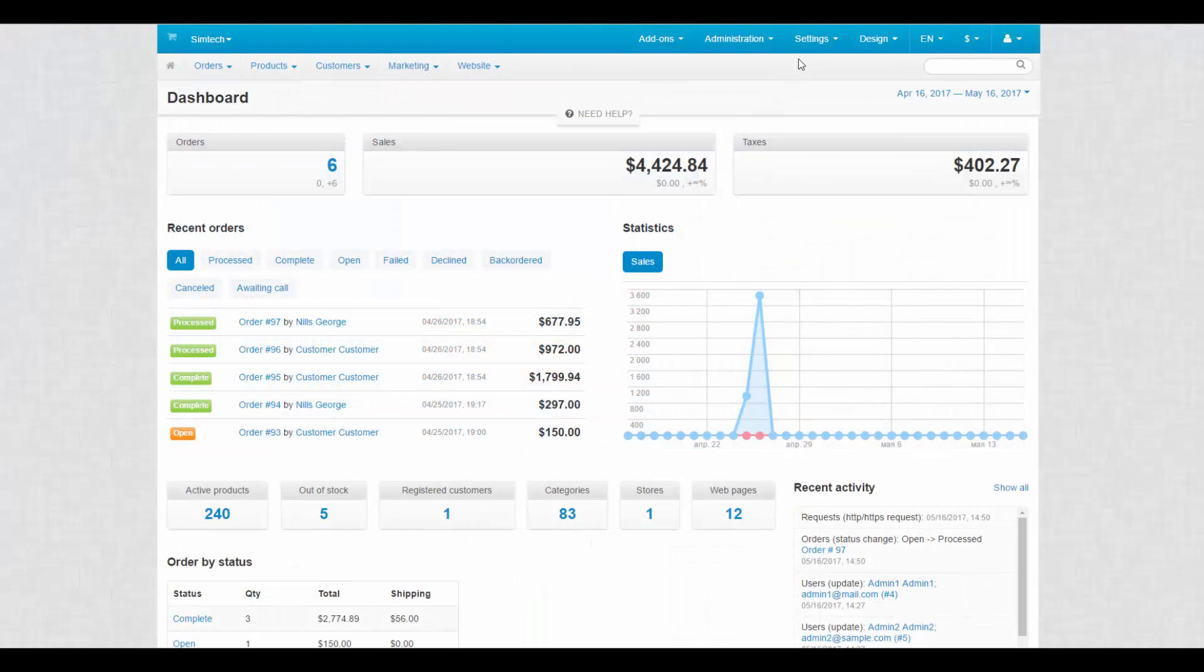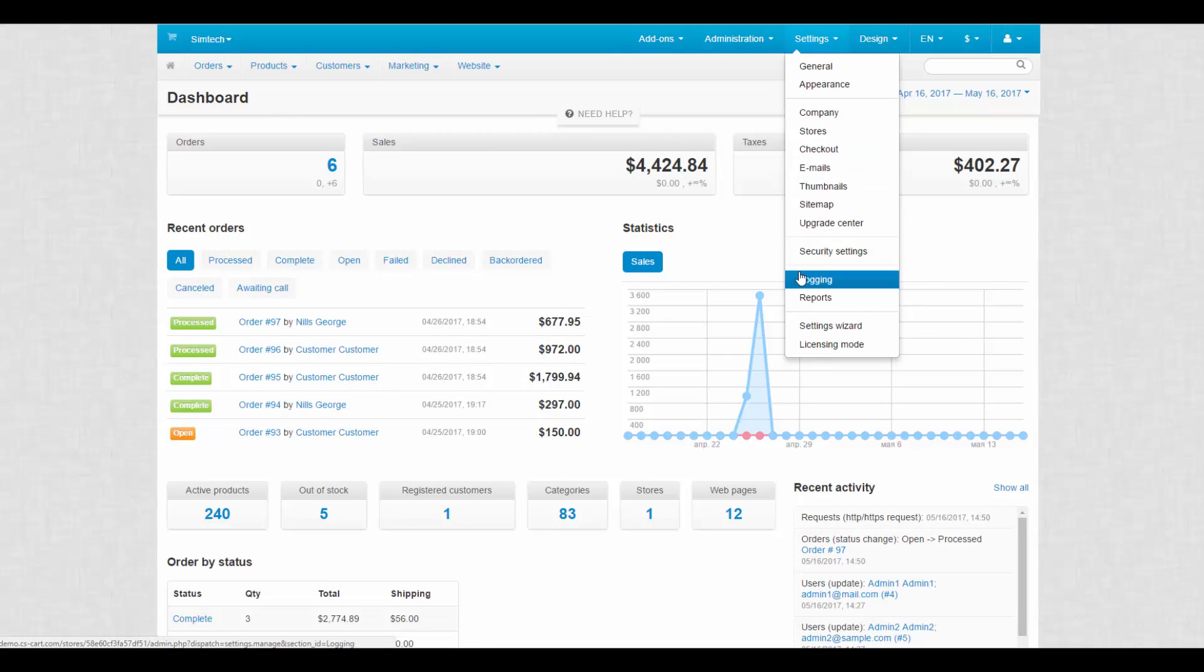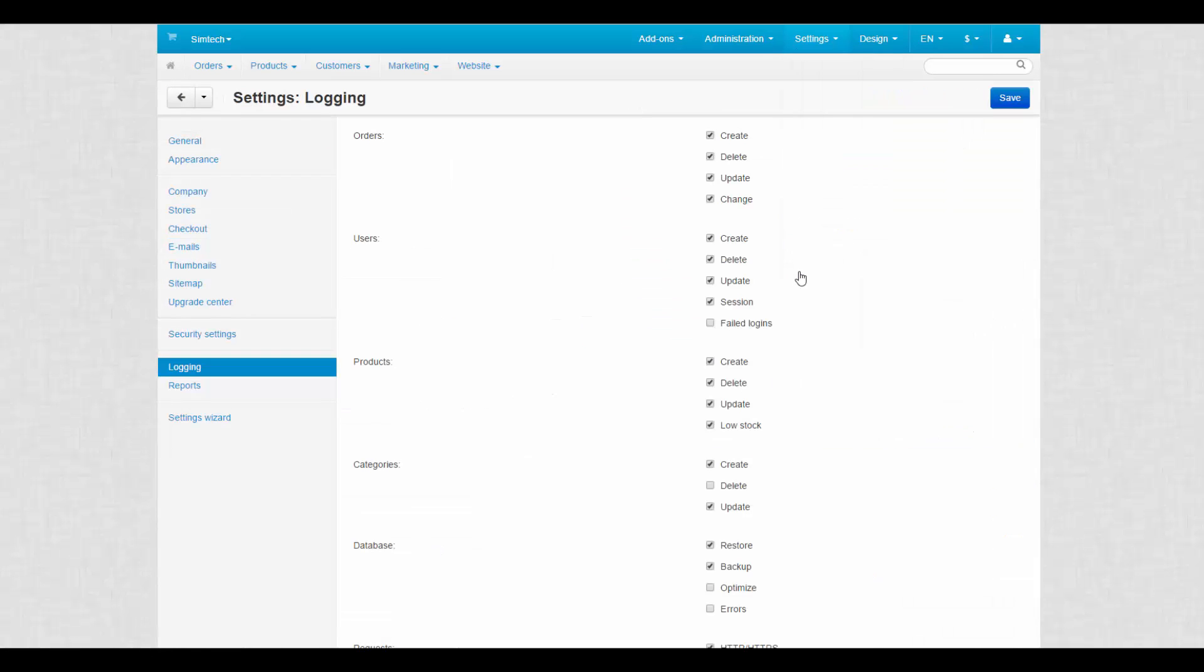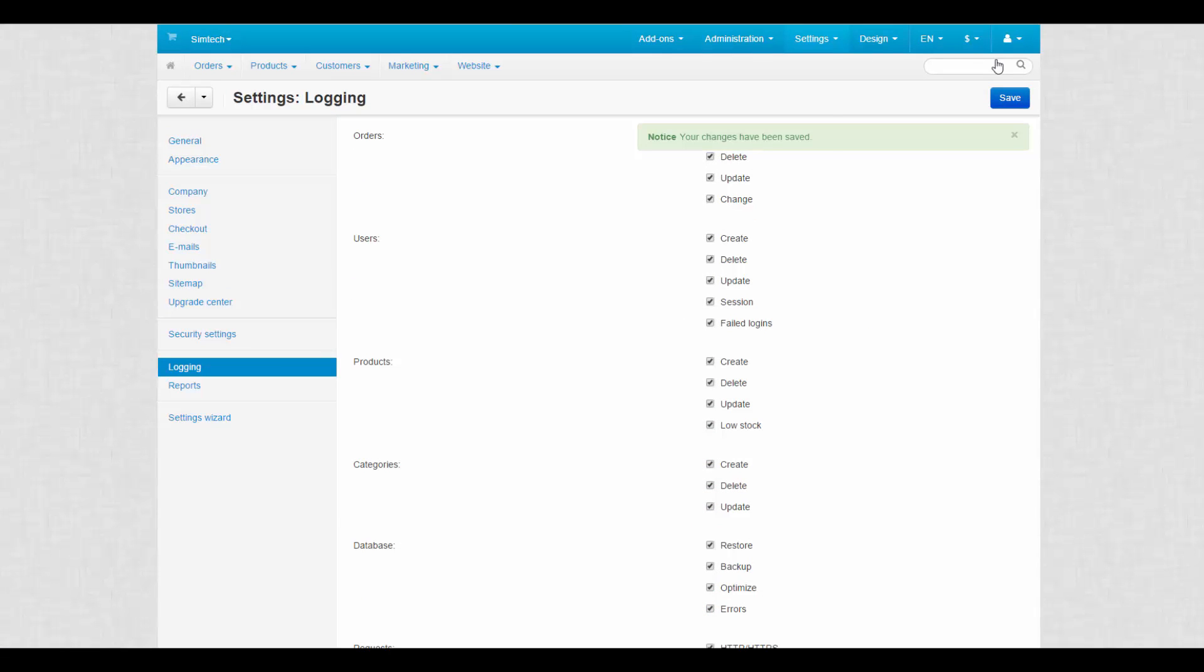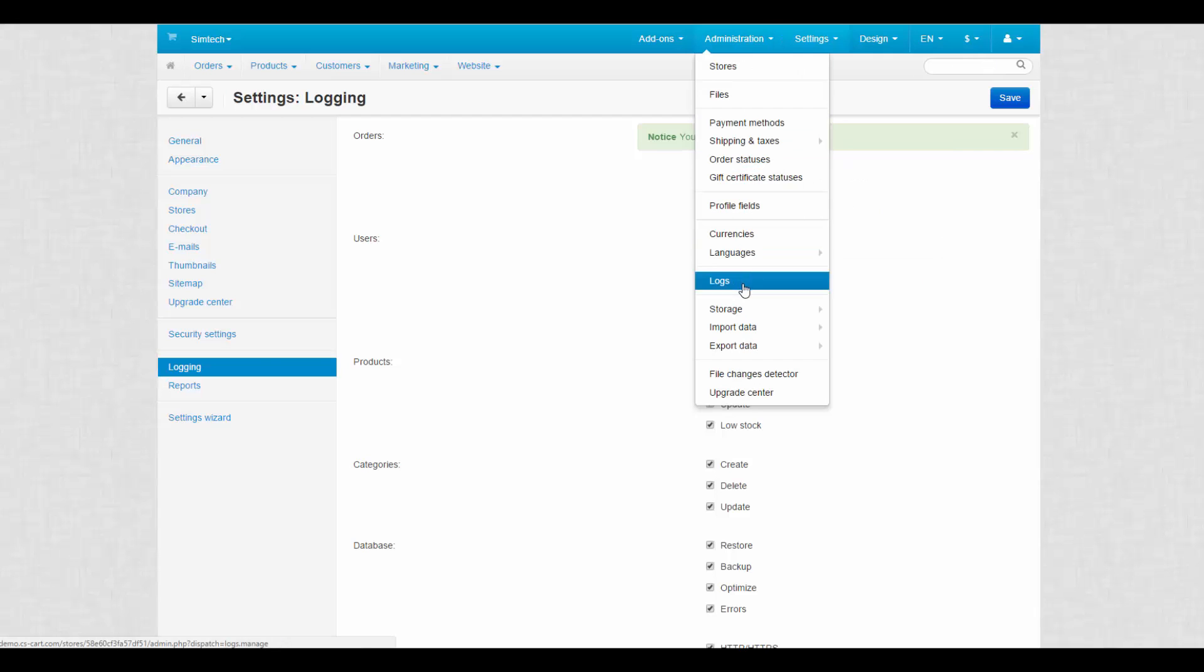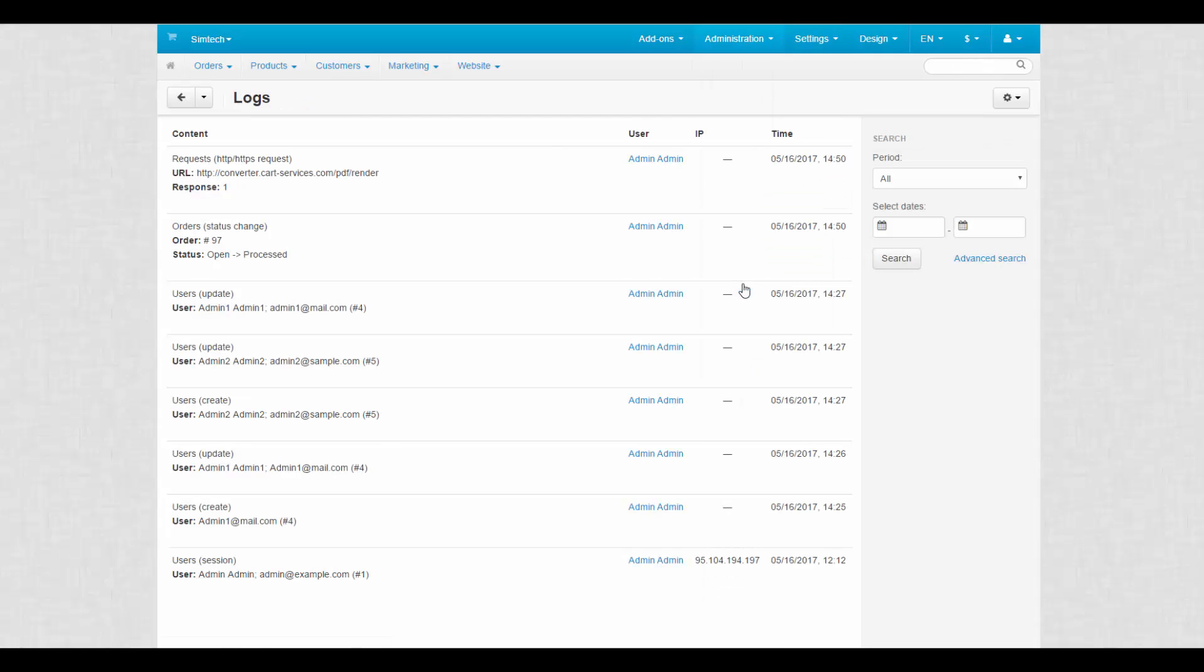The first item on our list is logging. Here you can specify what kind of events must be registered in the system logs. Log files are stored in the var log directory of your store. In the admin panel, logs can be found at administration logs. Here administrators can view and clean up logs. Let's move on.